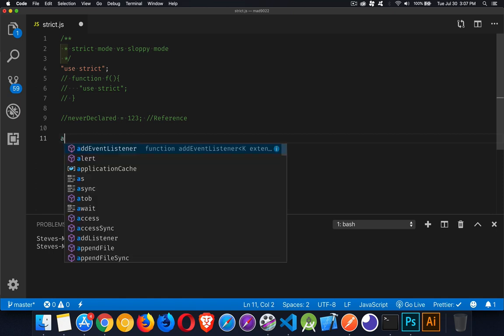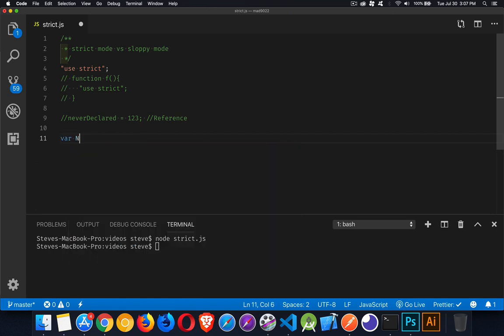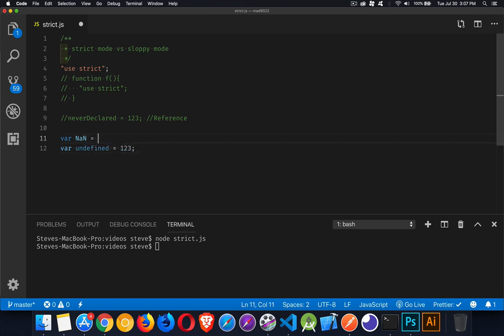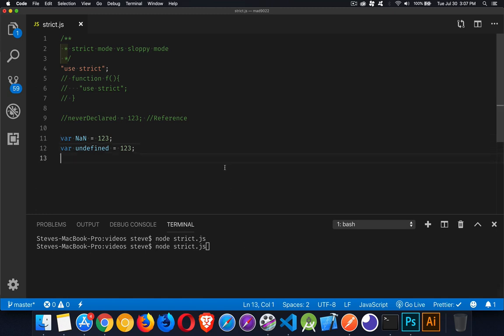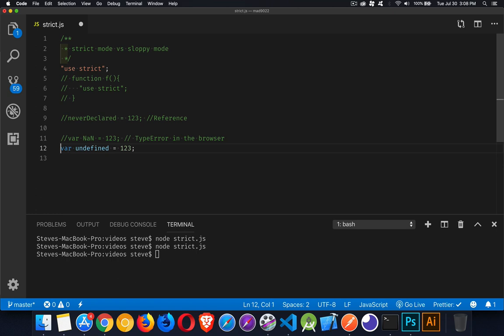If you declare variables using keywords, like not a number, undefined, things like that, technically we're not supposed to do this. And if you try to do this in the browser, this will fail. For some reason in node, it lets me get away with this, but this will fail. This will give me a type error in the browser. Both of these, any keyword that you use like this in the browser is going to give me an error. Okay, moving on from that, other silent failures. These ones are big.